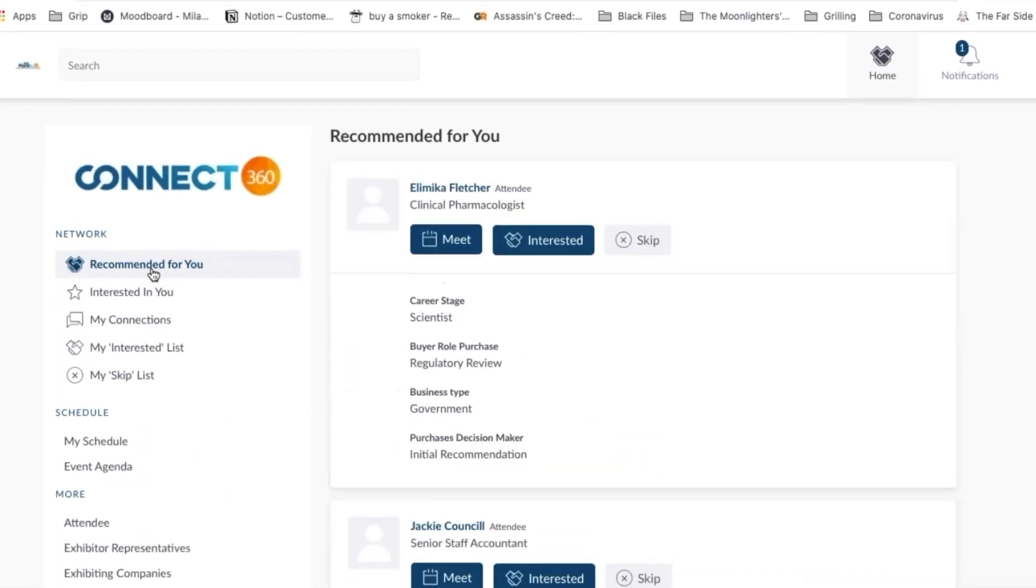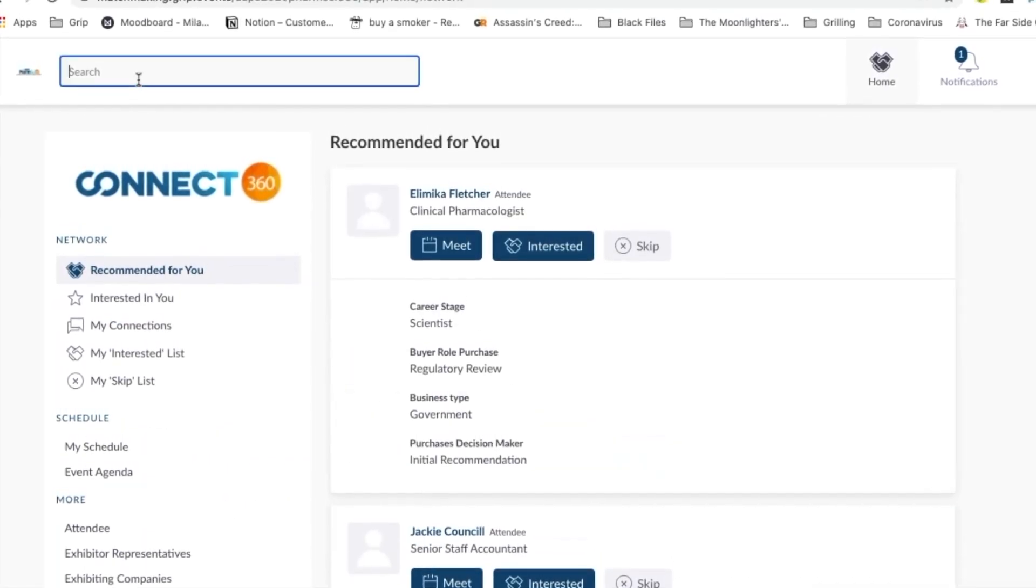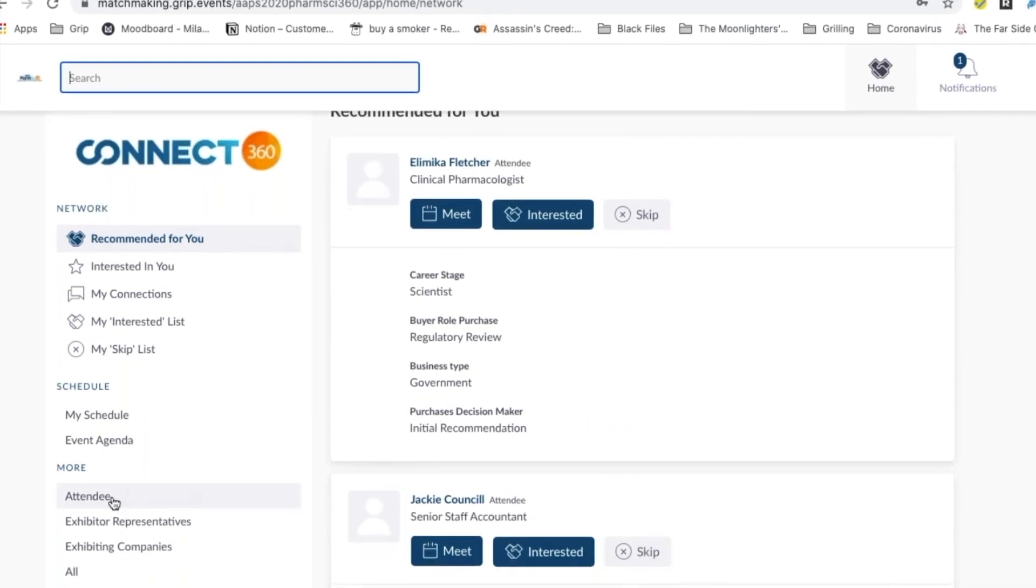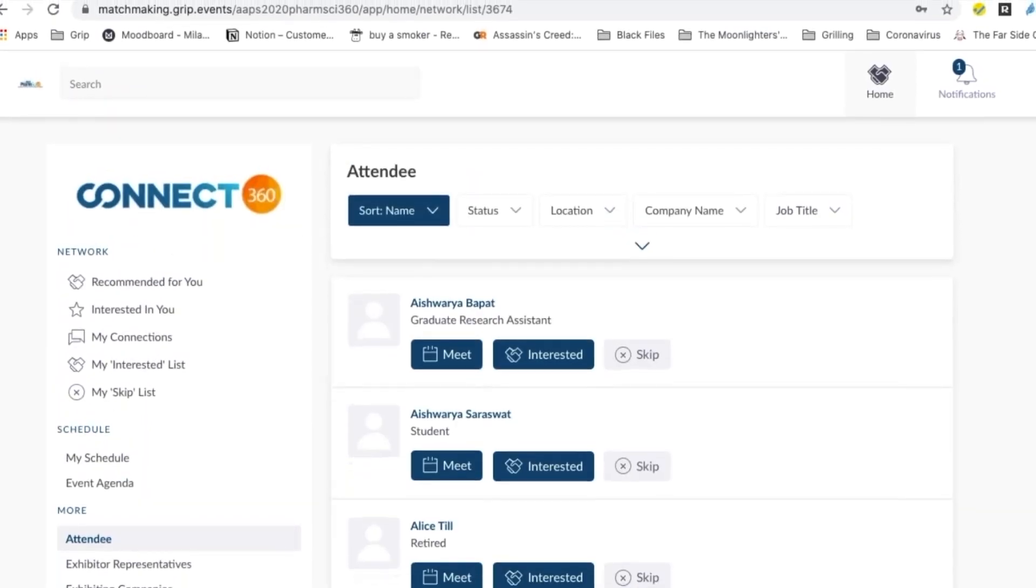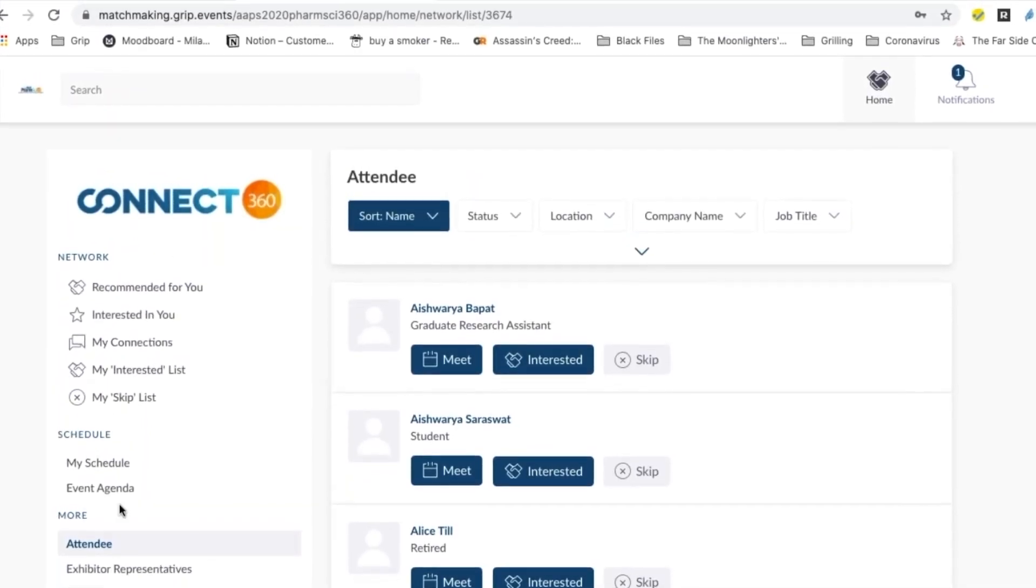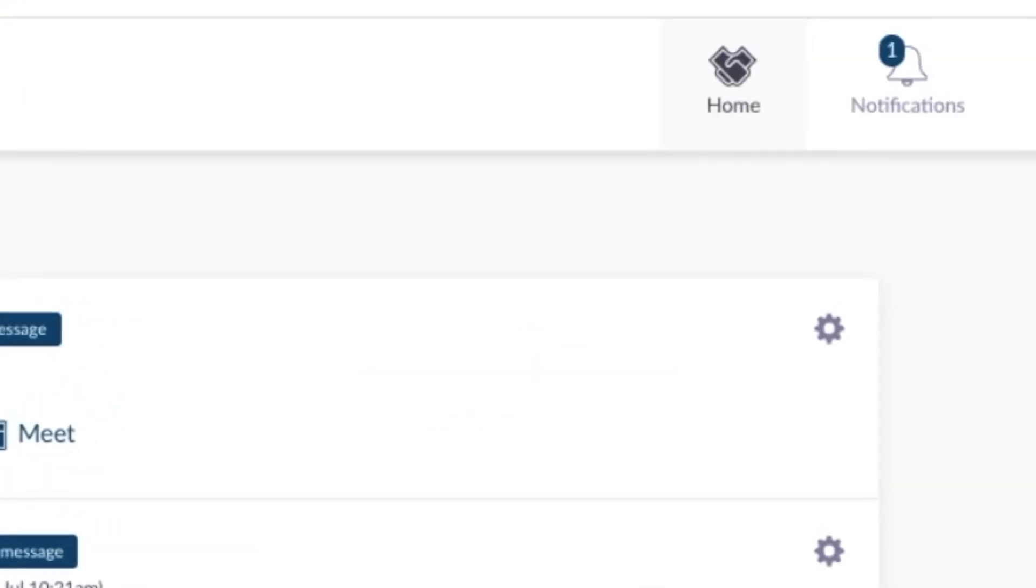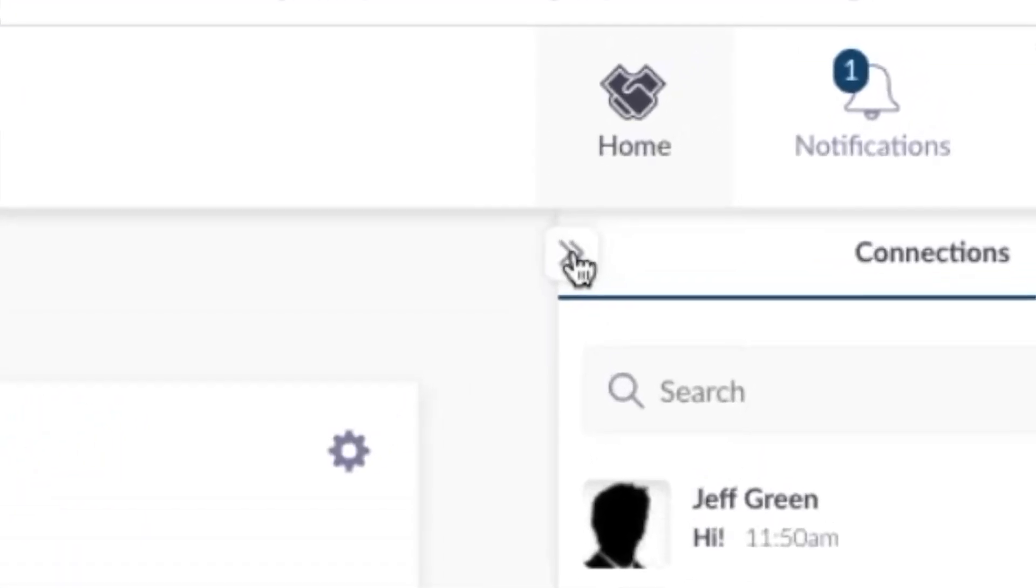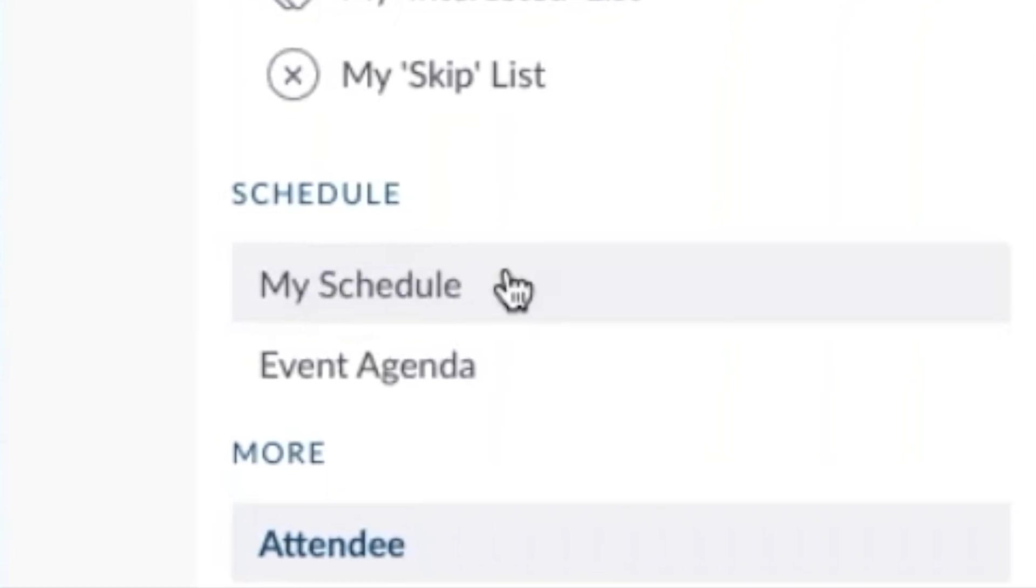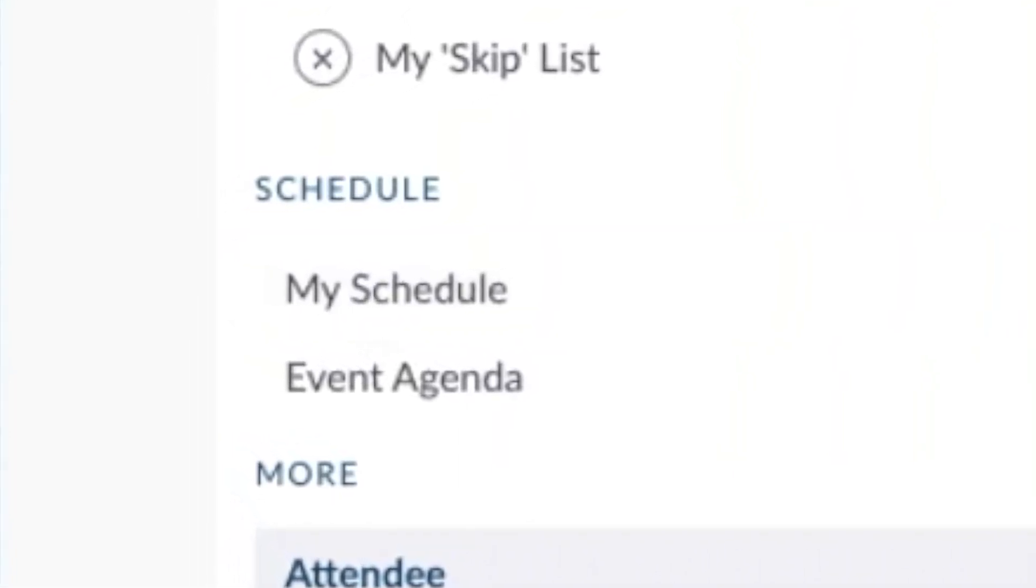Recommendations will be coming in constantly. You can also search for people by name or by list. Connect360 continues to provide you with individuals based on your actions. That's why you want to watch your notifications and check your schedule.